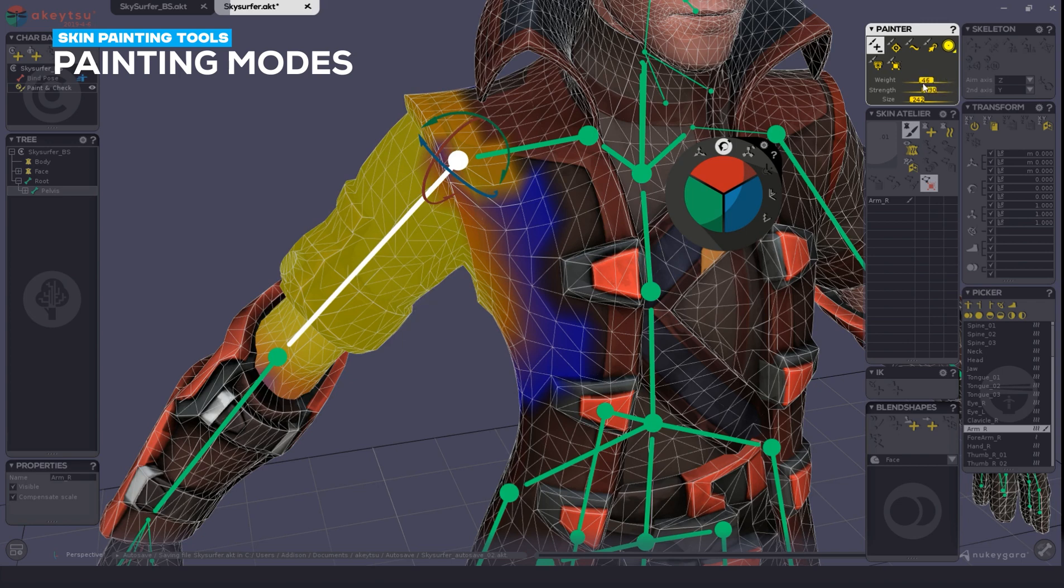The weight sliders, as always, can be double clicked on, and their values can be manually set.